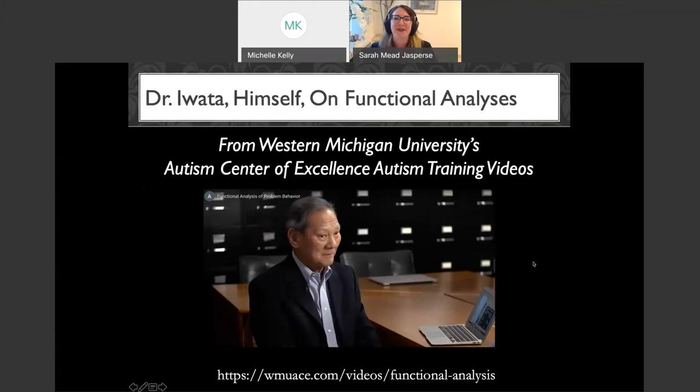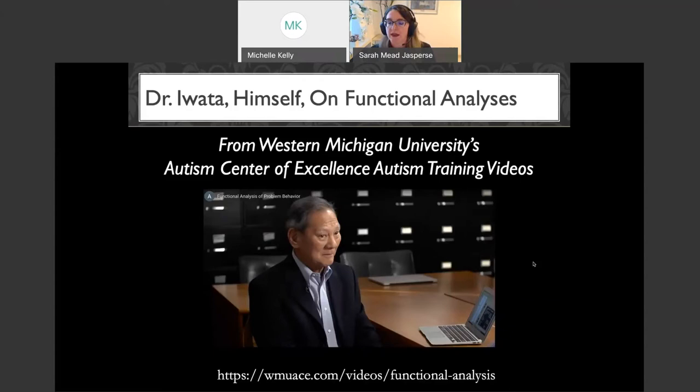I've talked you through functional analyses, but I'm certainly not as eloquent as Dr. Iwata on this topic. If you'd like to hear him talk about functional analyses, there's a video from Western Michigan University's Autism Center of Excellence Autism Training Videos — the citation is in your reference list. I recommend bookmarking that and coming back to it later.